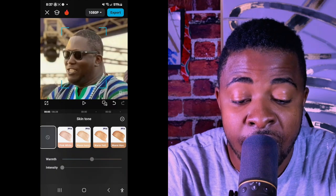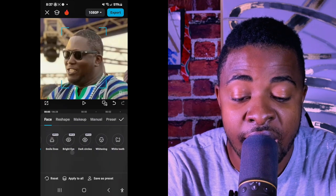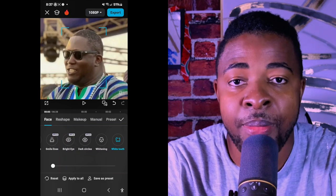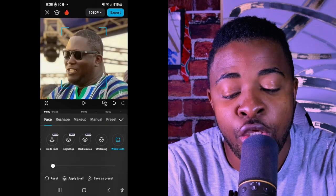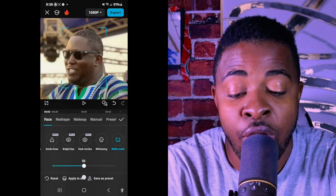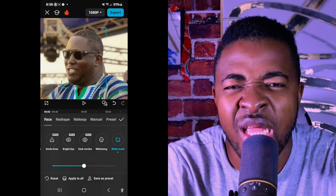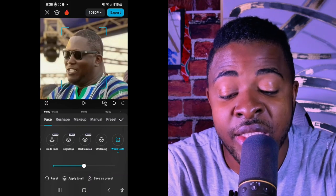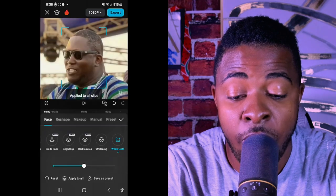Another very important feature I like to use is teeth whitening. Some of us have brownish teeth and don't want them to look too white when speaking. I normally put this to about 50 because I don't want my teeth to be too bright. Then I click 'Apply All'.